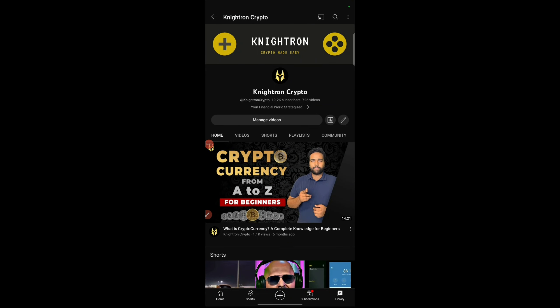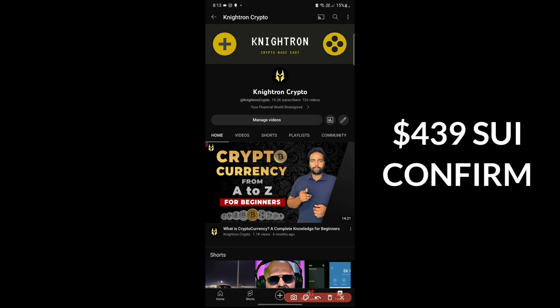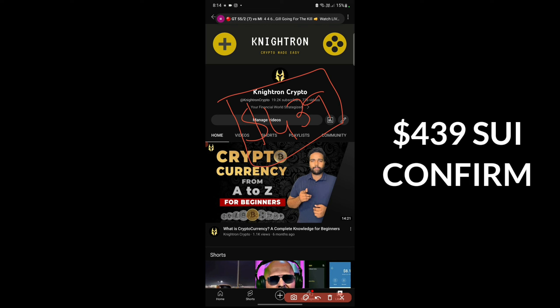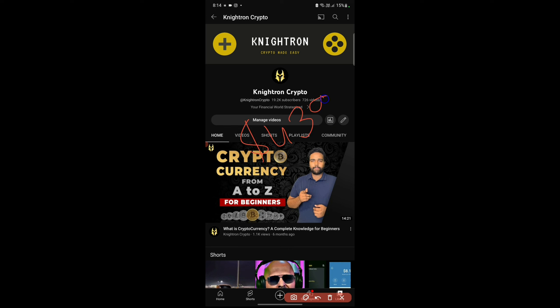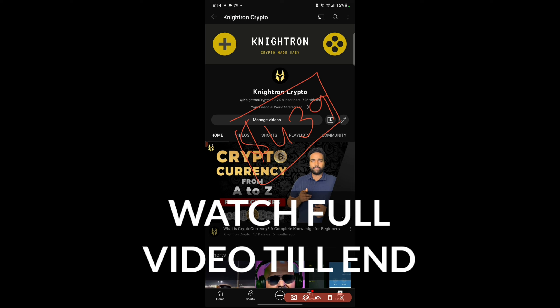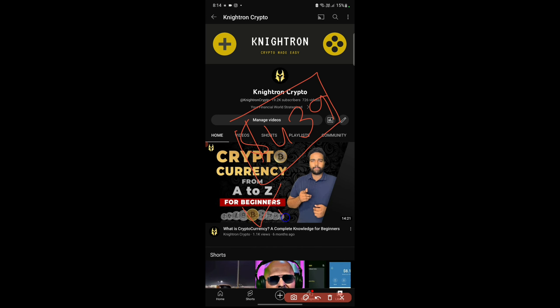Hey guys, welcome back to my channel Nitron. In today's video I'm going to show you live how you can make $439. This amount of money will be shown to you step by step without any mistake — everything explained in the easiest manner. The $439 will be yours for sure, and all the procedures will be shown. Just give 5 to 10 minutes to this video and at the end you will be very happy.